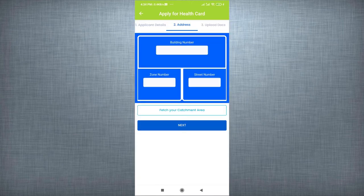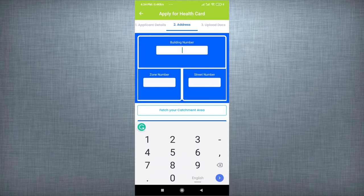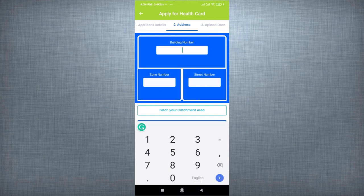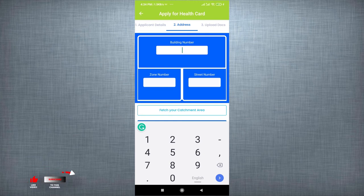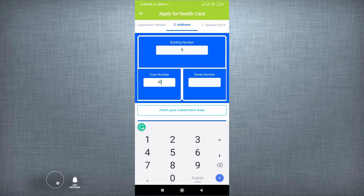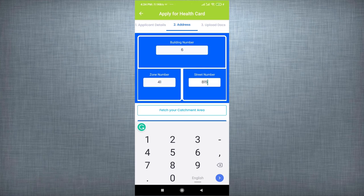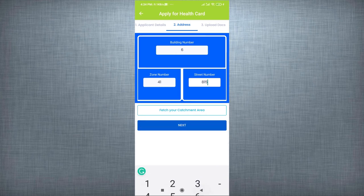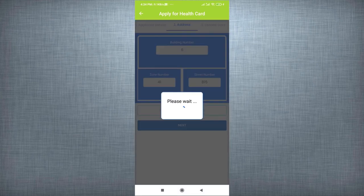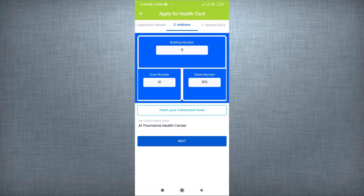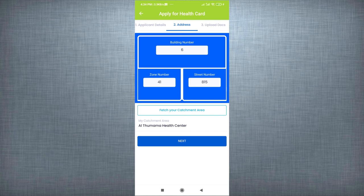Second step, Address of the applicant. Enter the local address such as Building number, zone number, street number. Once user enter the address, you will see the dedicated health center for the applicant. Then click on Next.